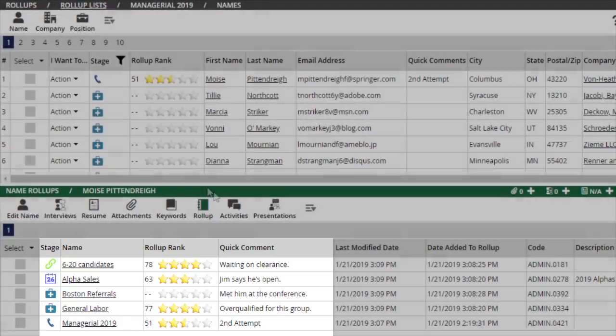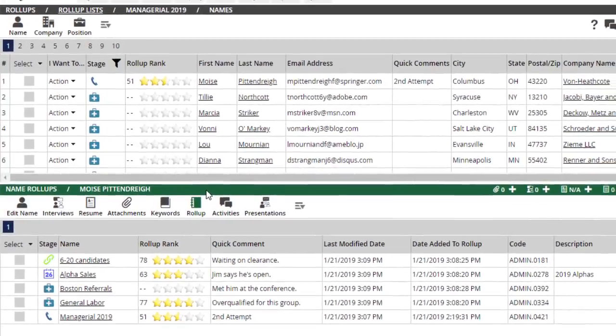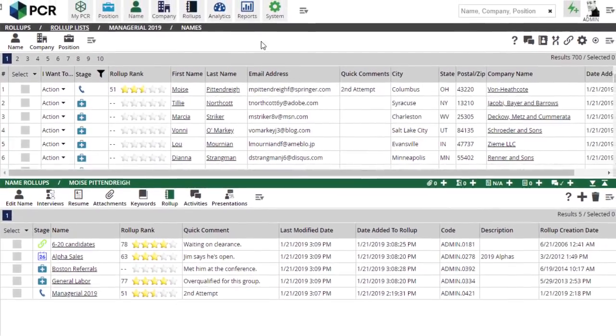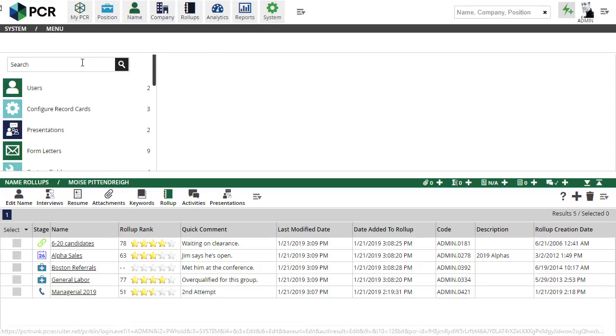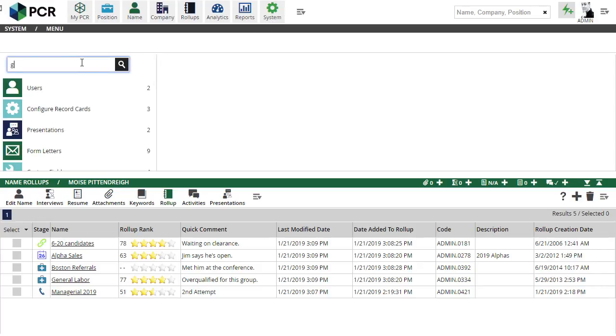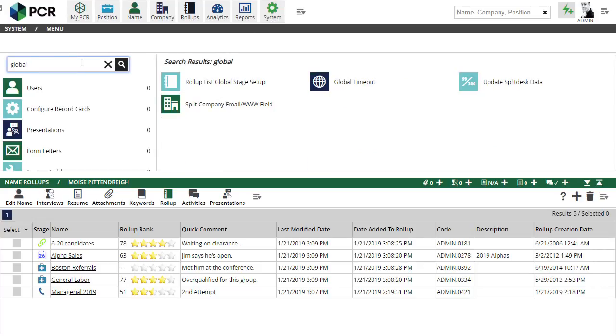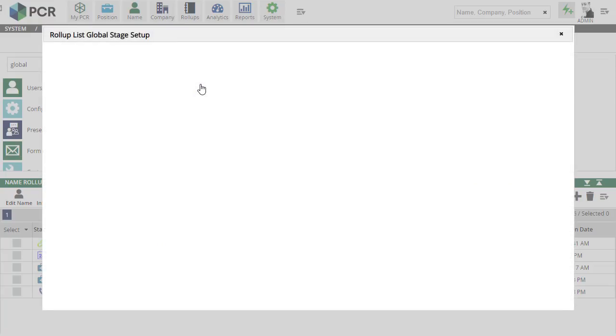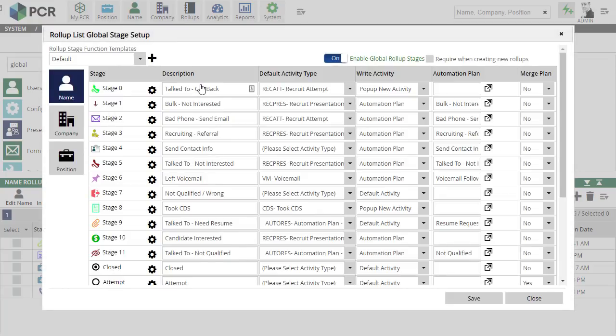Lastly, we introduced a new Global Rollup Stages feature last October, allowing admin level users to define rollup stage icons, activities, and automation plans that could be applied to all users in the database, overriding any per-user stage setups.